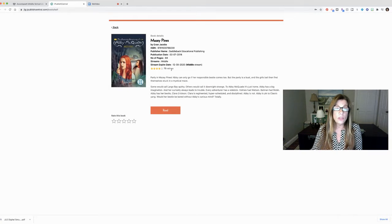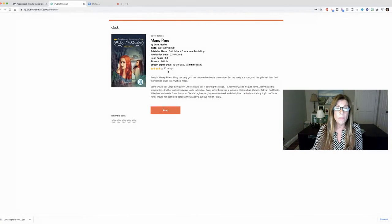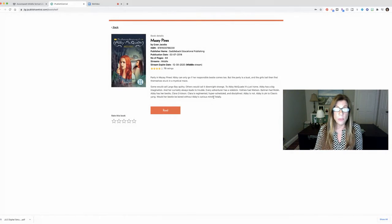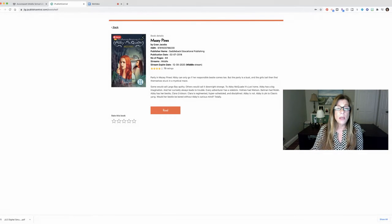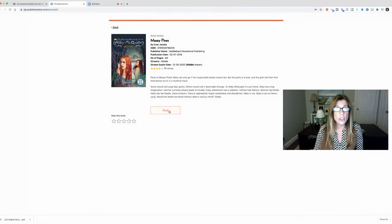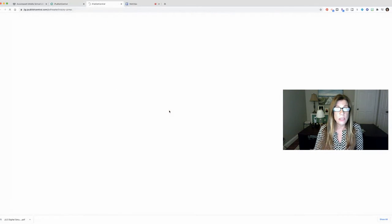how many stars it got as far as a rating, and then I will see a summary of the book. Once I'm done with the book I'll also be able to give it a rating. When I'm ready to read it I can just click on read and it will open the book right on my screen.